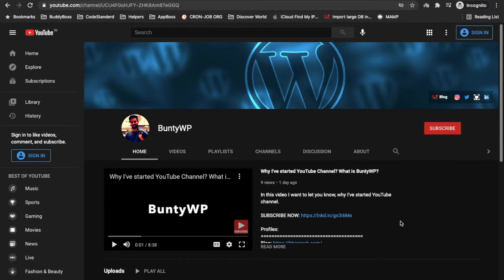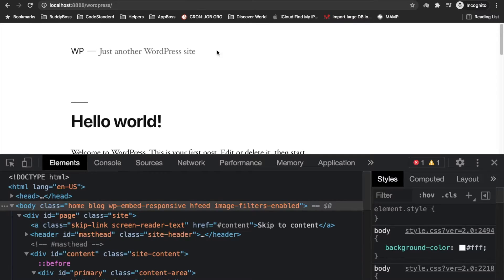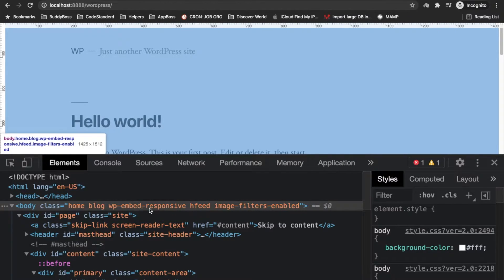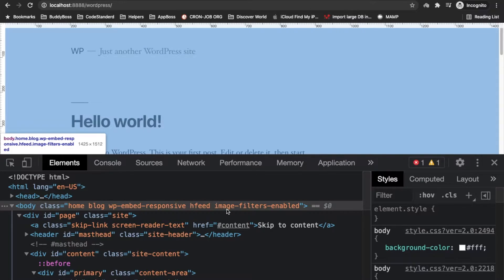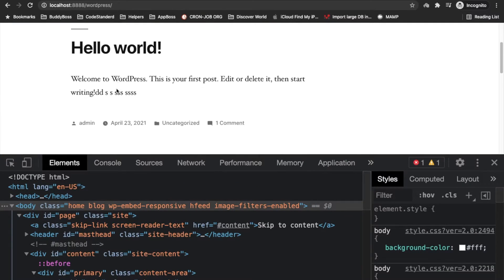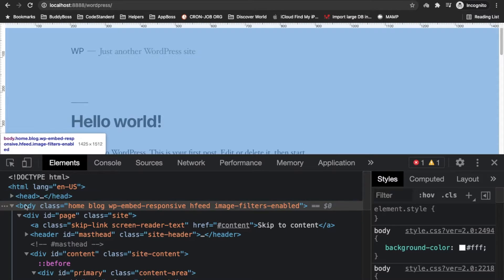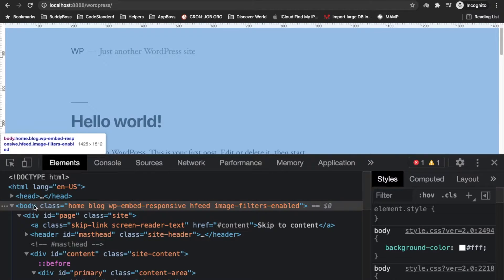Welcome to my YouTube channel. Today I'm going to show you how we can add custom classes into the WordPress body tag. Here I am on my local WordPress site and I have enabled the inspector.